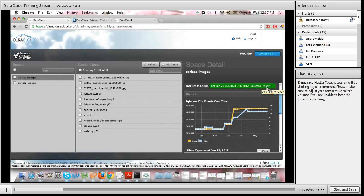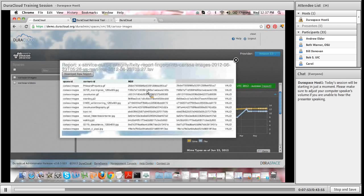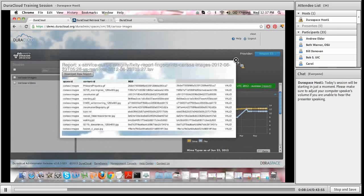If you want to see further detail about the report itself and what the health check found, you simply click the report link at the end of the green line. You'll get a pop-up window with even further detail about the health check, which essentially lists every single content item within the space as well as its stored MD5 values. DuraCloud uses MD5 checksum values to assure the health of your content. You can see on the rightmost part of this pop-up window that each content item was valid — meaning the stored checksum value matched the recalculated checksum value.